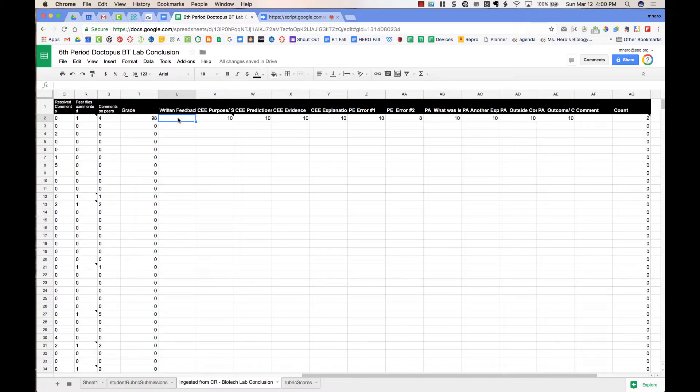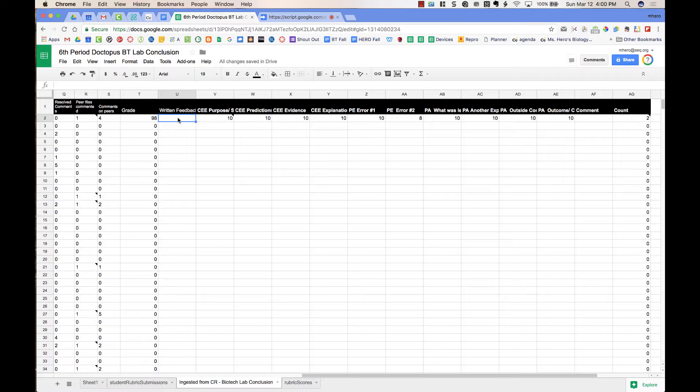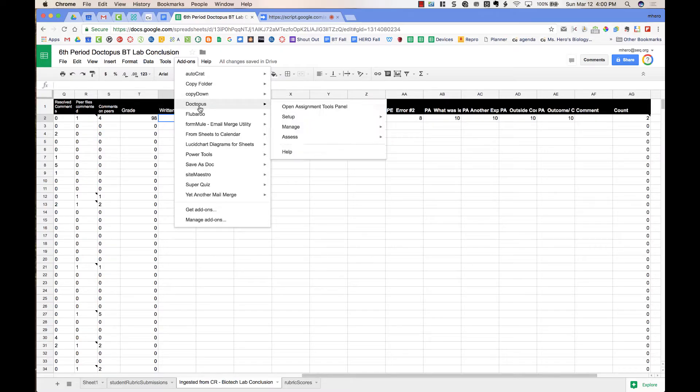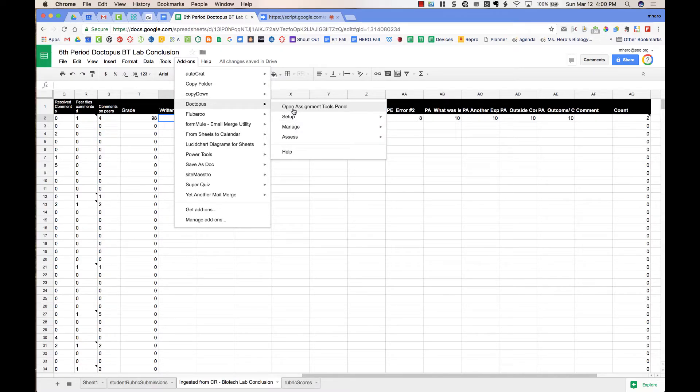Here I can do written feedback that is different than the feedback on the document. Maybe I might tell certain students if they got below a certain score, like, please rework this, revise it, resubmit it, whatever.